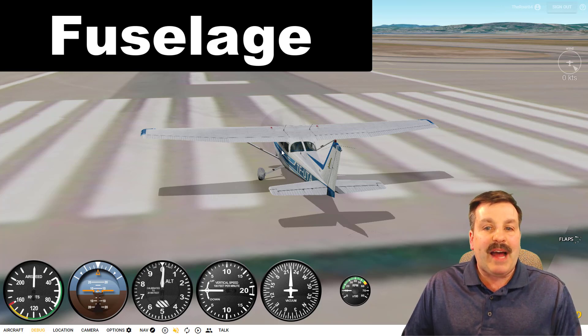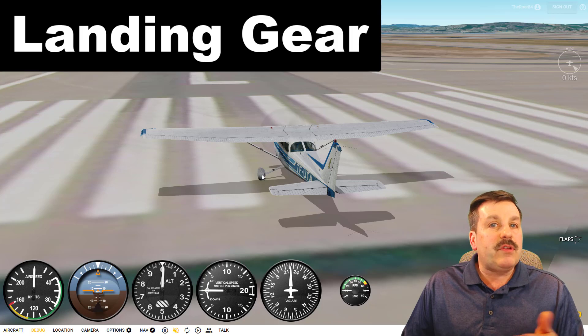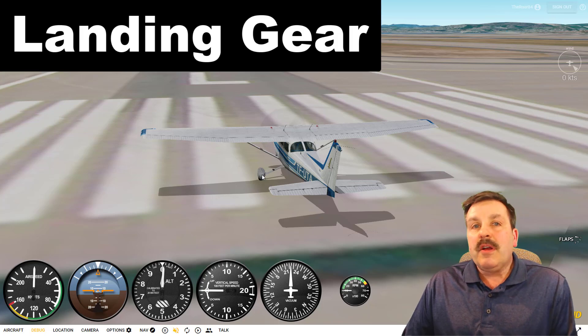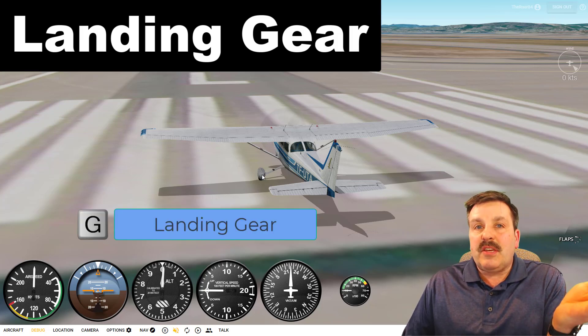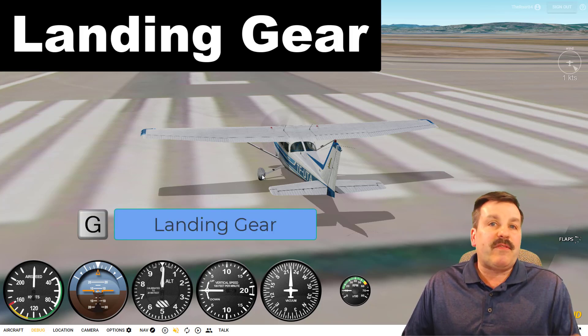The center of the aircraft is called the fuselage, or the body of the aircraft. Beneath the aircraft you'll find gear. Sometimes the gear is up in the airplane and you have to press the letter G to bring it down for landing.